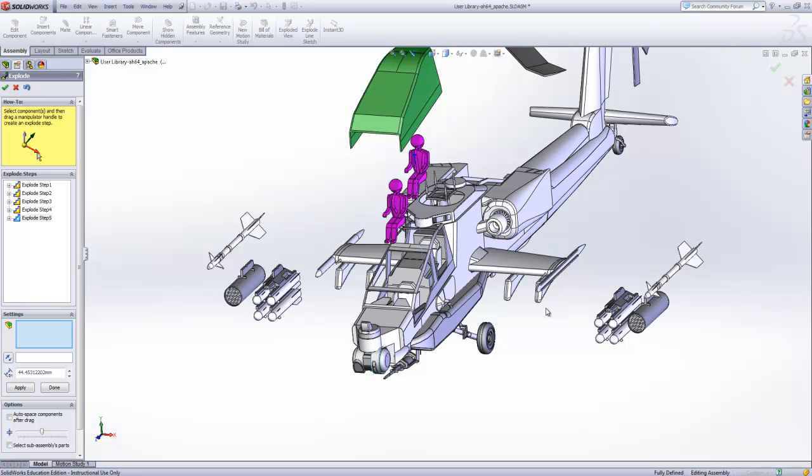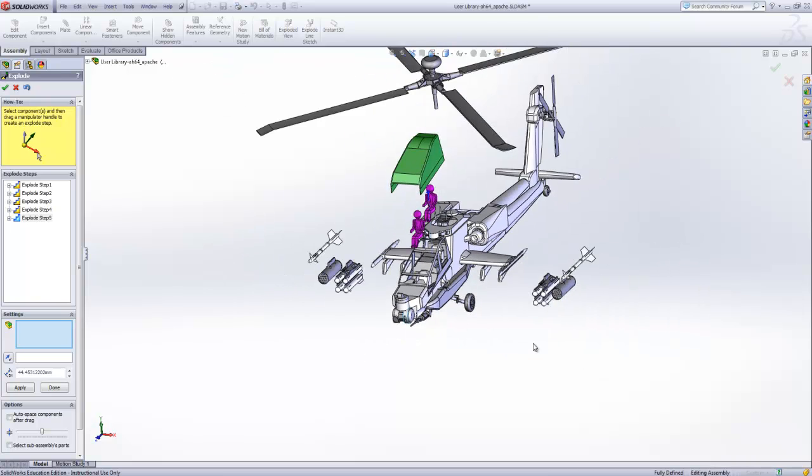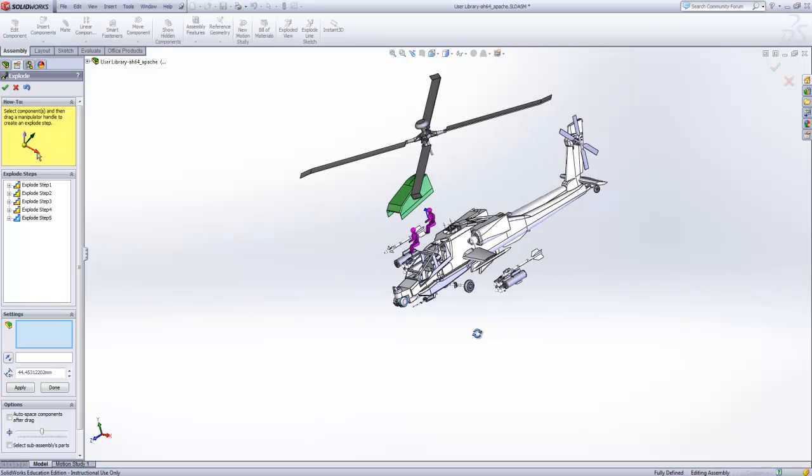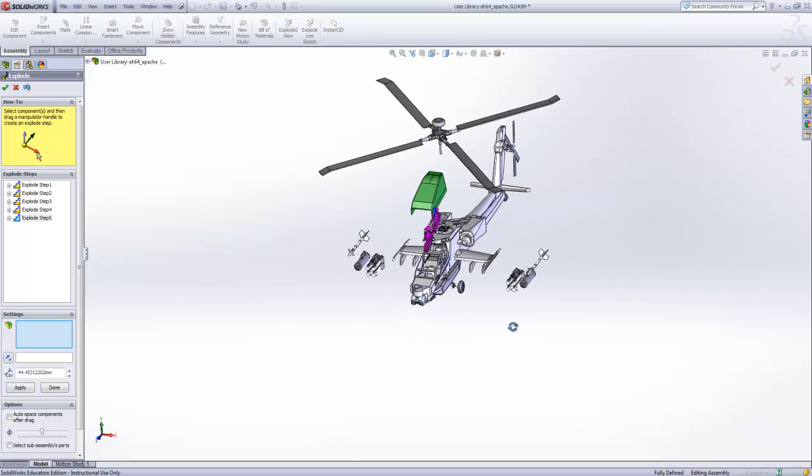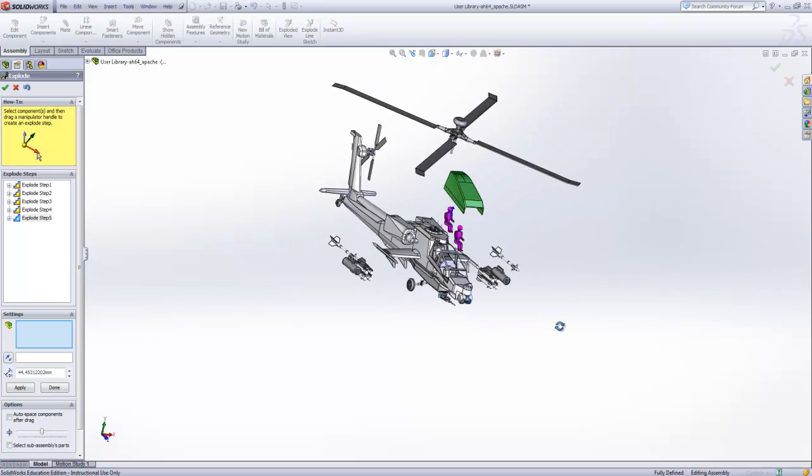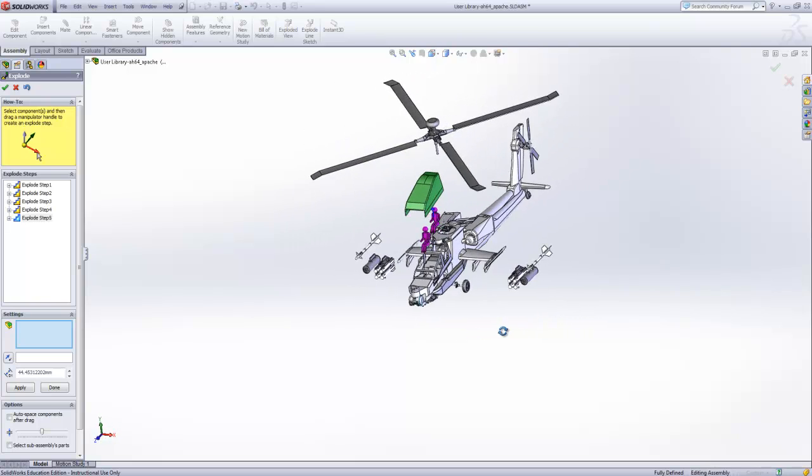We can rotate the assembly to make sure we have what we want and once we're satisfied then we need to click on the green check mark to finalize the exploded view.